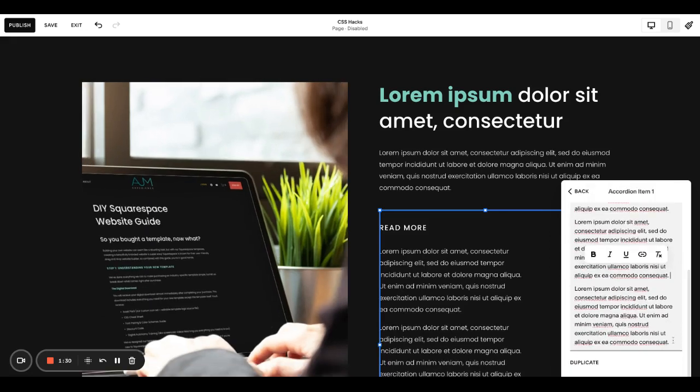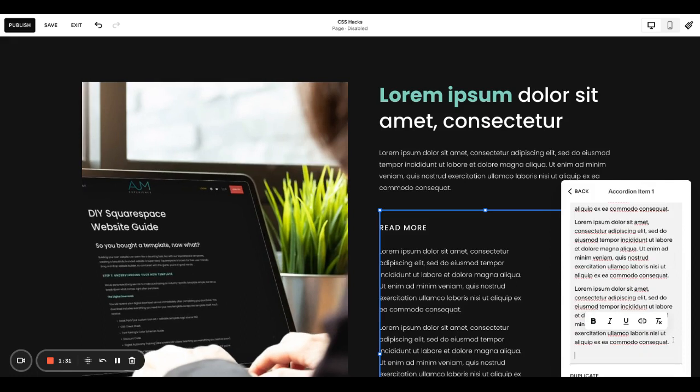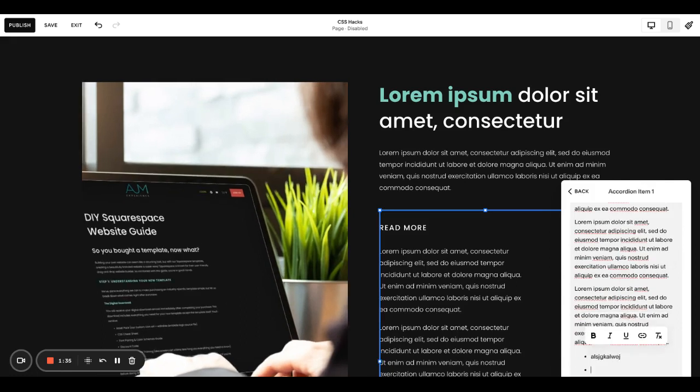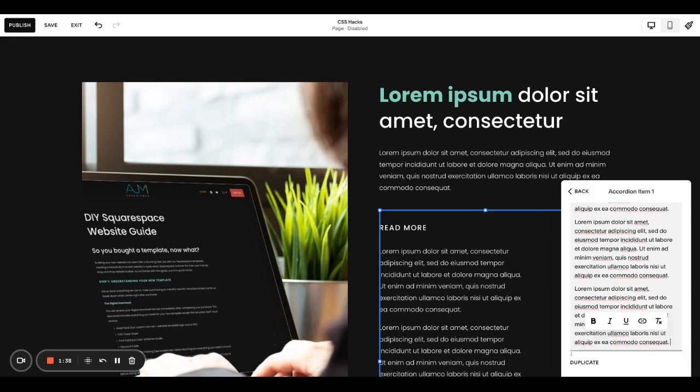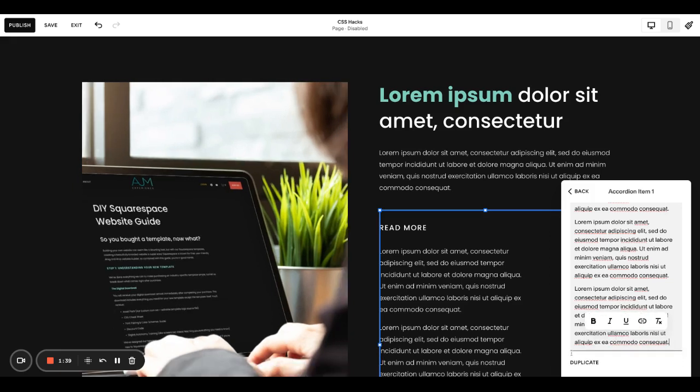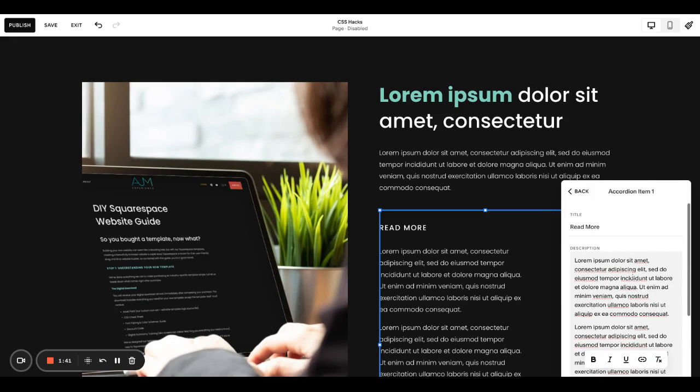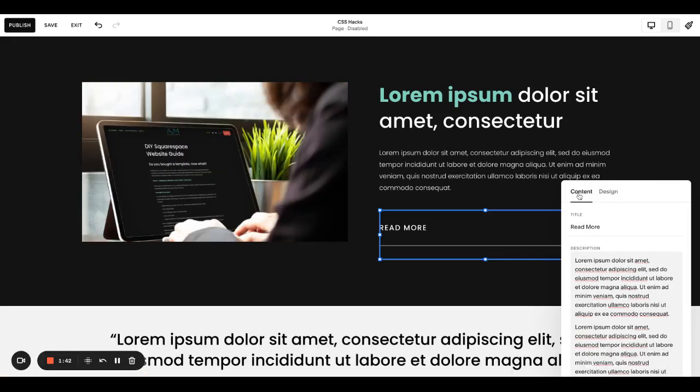Quick hint, if you need bullets in here, just do a dash and start typing and it'll actually create the bullets for you. A dash and then a space because you don't have the option in your toolbar here.